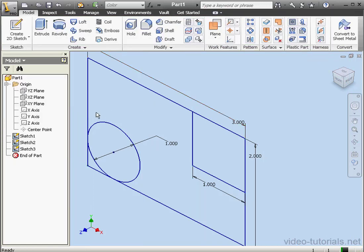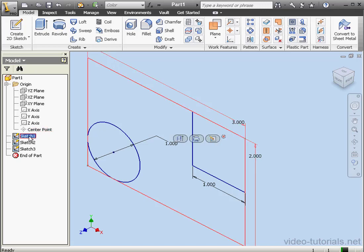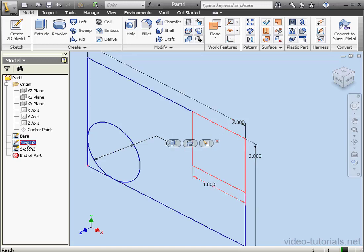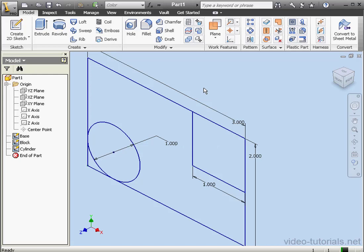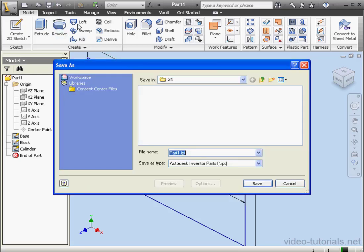Now we've got three separate sketches that we're going to use to create parts. Let's rename our sketches. Sketch one I'm going to call Base. That's the big rectangle. The second sketch we'll call Block. And the third sketch we're going to call Cylinder. Now let's deselect everything by clicking in blank space in the graphic area. Save the part. We're going to call it Layout Sketch. And let's click Save.